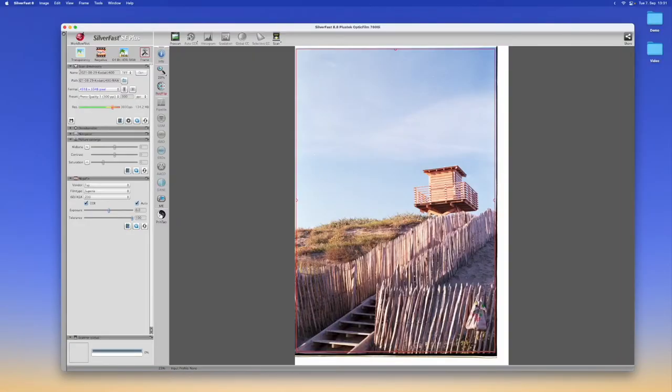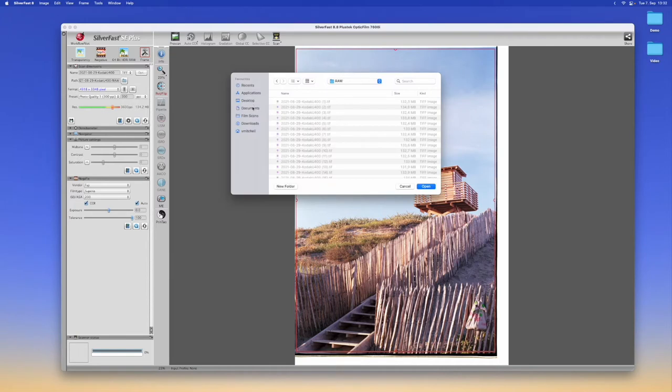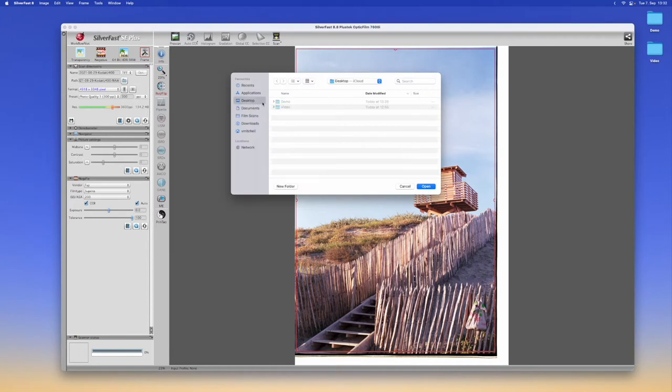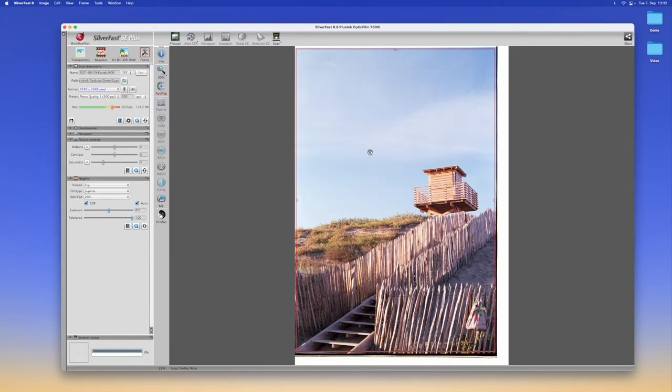Then we can select a name that we want the file to be saved as and we can select the path of where it should be saved. So let's navigate to the correct folder and select it.